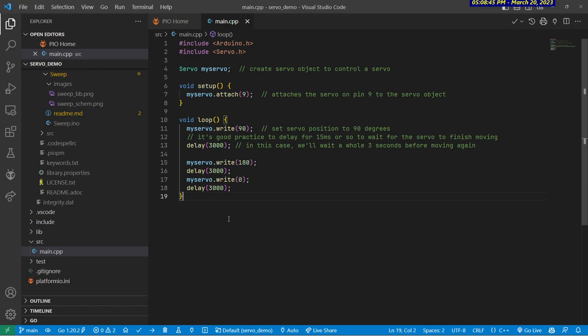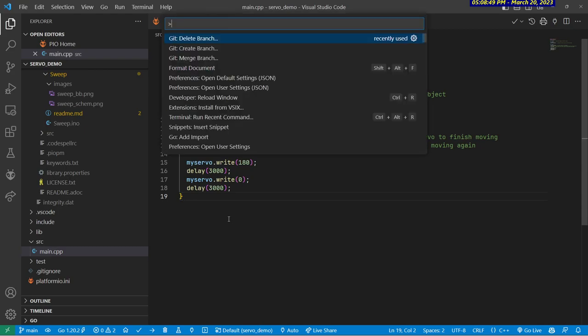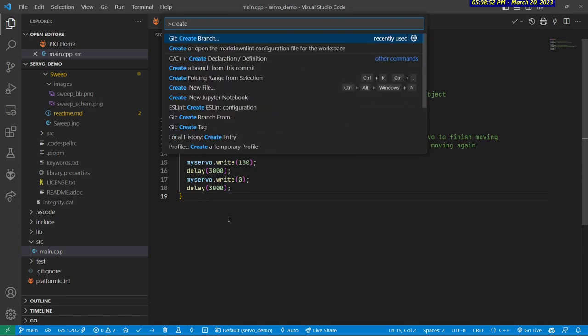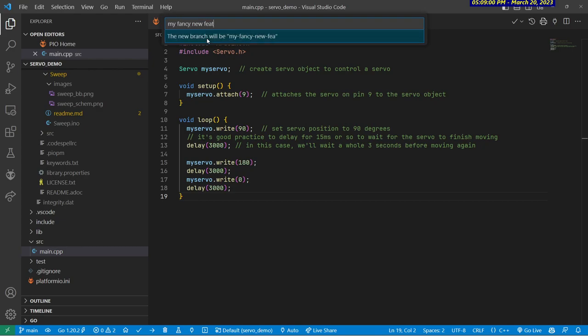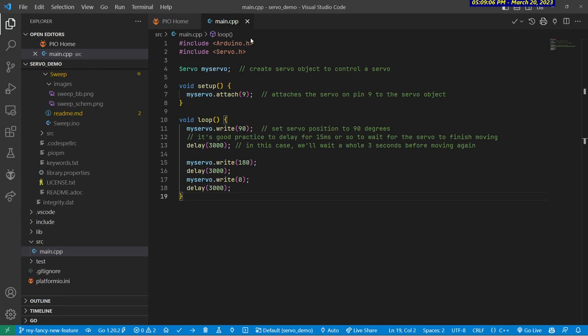So the way I can do that is to bring up the command palette, which is Command-Shift-P or Control-Shift-P if you're on Windows, and just type create, and you'll see create branch show up here. I'll give it a name like my fancy new feature. You can see that it's renaming it to have dashes instead of spaces here. That's good for us. I'll hit enter,